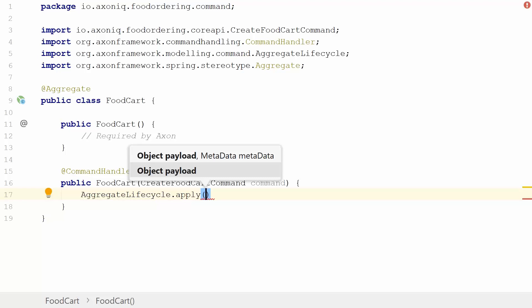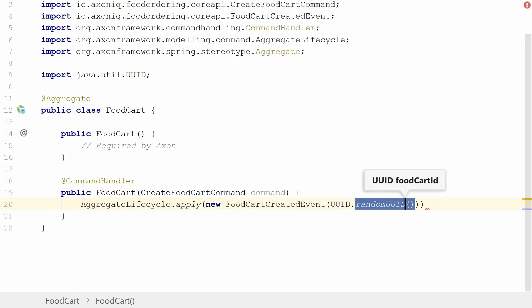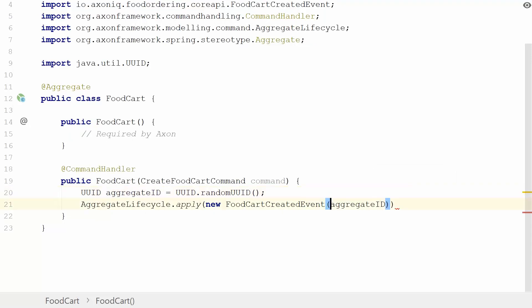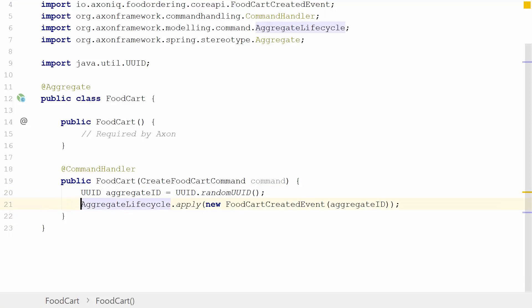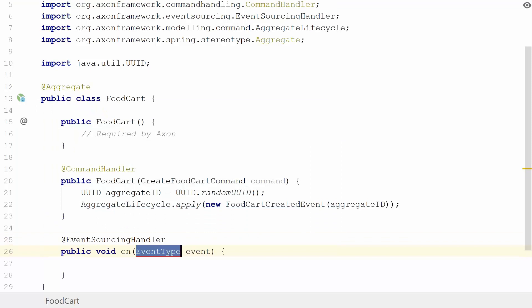We have the FoodCartCreatedEvent, and we need to give it a UUID, which we do not have yet, so we can make this a random UUID. I'm going to make this very specific that this is the aggregate identifier. This is our basic command handling constructor. We have published a FoodCartCreatedEvent, and this will bring us to the first very important bit of an aggregate: an aggregate needs to be referenceable from the outside. Our commands, for example, have this food cart ID so that they're targeted to a very specific food cart. The framework needs to know which food cart instance you have, so we need this food cart ID, this aggregate ID, as state in this aggregate.